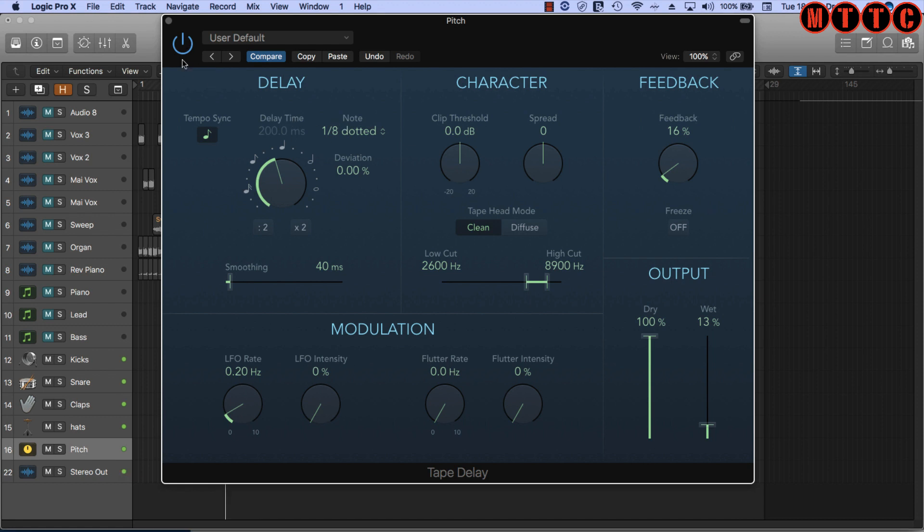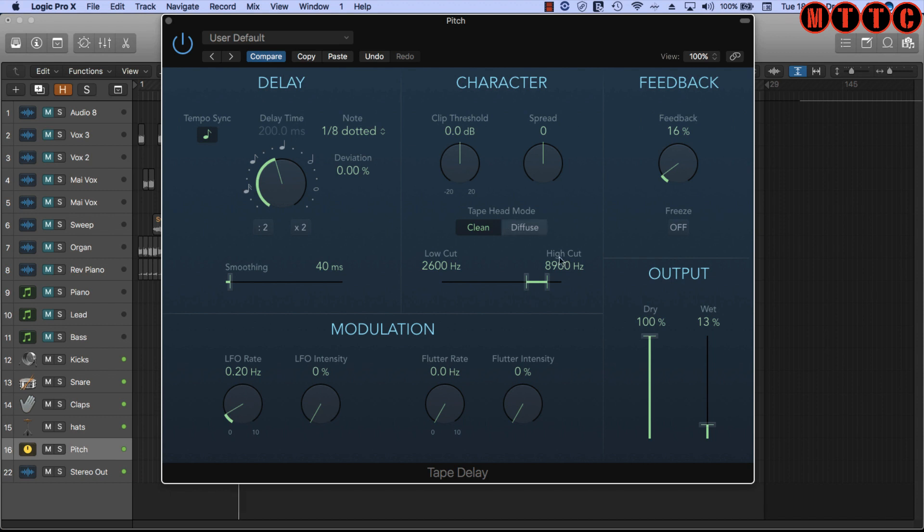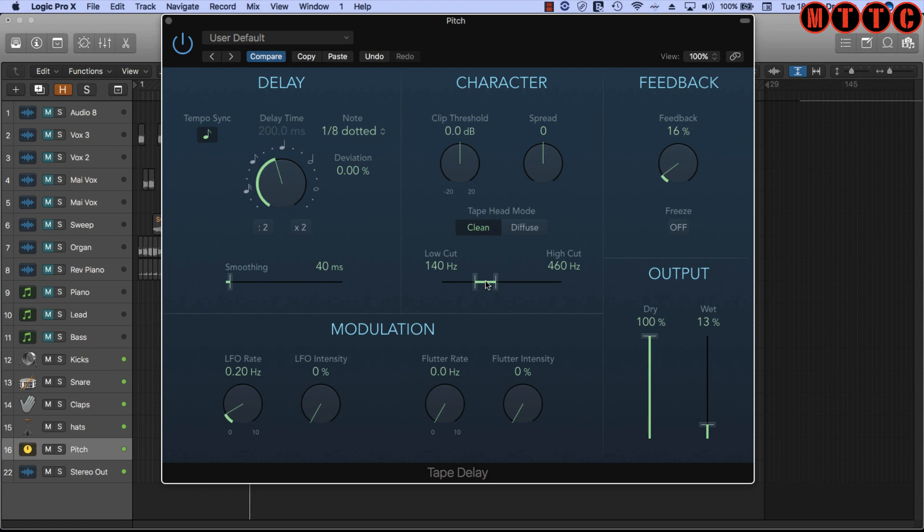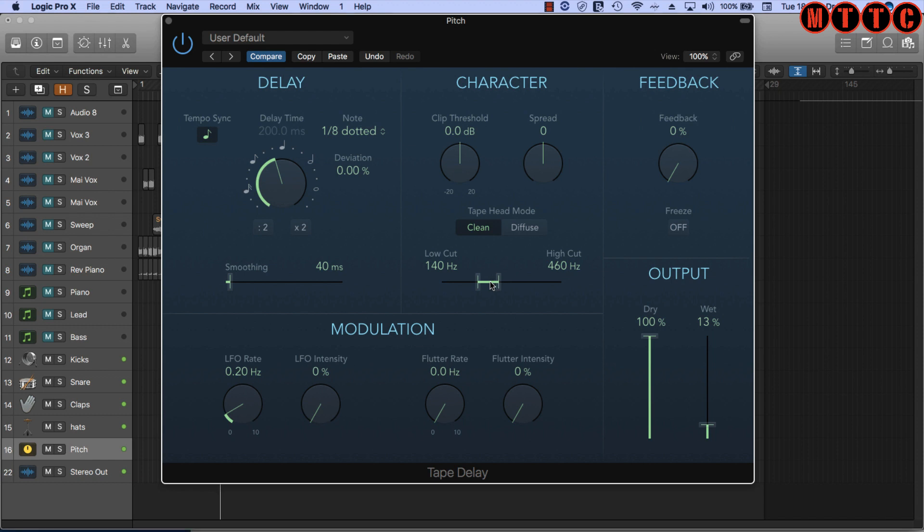[Demo with bypass and effect adjustments]